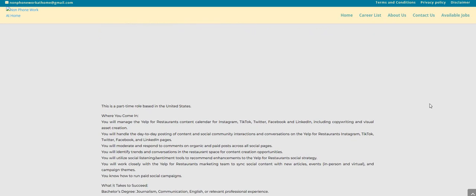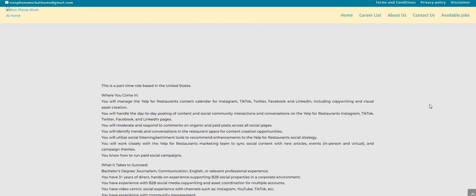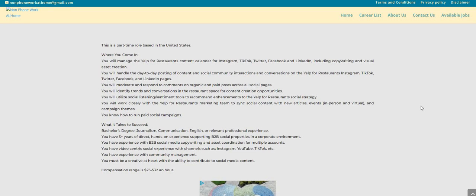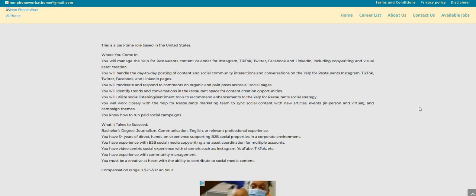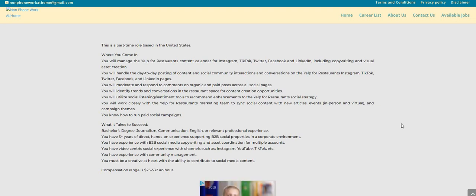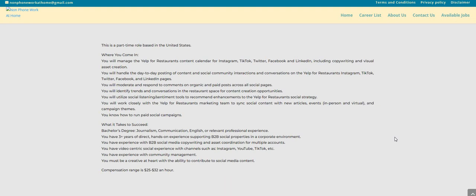So there you have it folks, even the company stated even if you don't feel like you would be a good fit, apply anyway. This is a part-time role based in the United States. Where you come in, you will manage the Yelp for Restaurants content calendar for Instagram, TikTok, Twitter, and etc. You will handle the day-to-day posting of content and social community interactions and conversations on Yelp for Restaurants Instagram, TikTok, Twitter, Facebook, and LinkedIn pages.